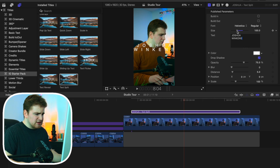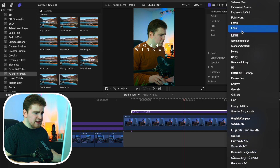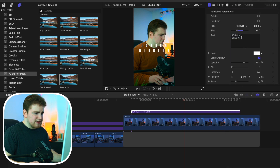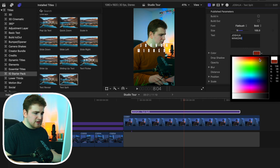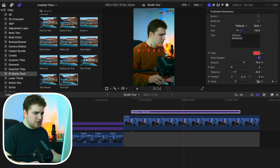We can adjust the size of the text and go through and adjust the font. A font I really like is Flat Brush — let's increase the size a little more. Now we can adjust the color; if we want a red color, something like this. We can then head over to the drop shadow and adjust it. Now you have this really cool shadow on your actual text.